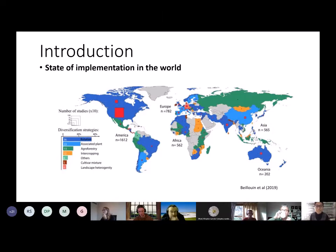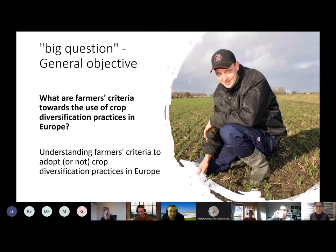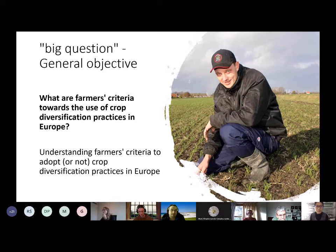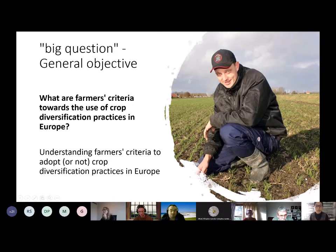So here we come to our big questions. Our question is: what are farmers' criteria towards the use of crop diversification practices in Europe? Our objective is to understand farmers' criteria to adopt or not crop diversification practices in Europe. The floor now turns to Mariana to introduce our research questions and methodology.